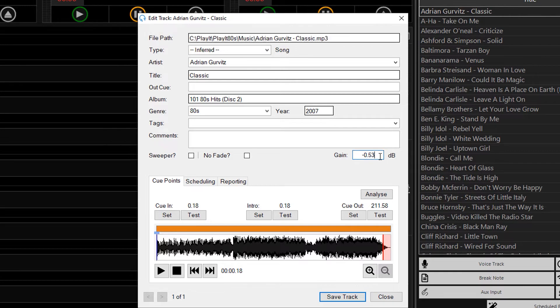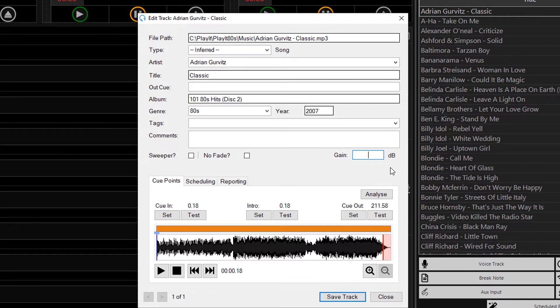If I blank out this value, so I have reset the gain, the loudness analysis, because it's running in the background, will automatically reanalyze the gain for that track.